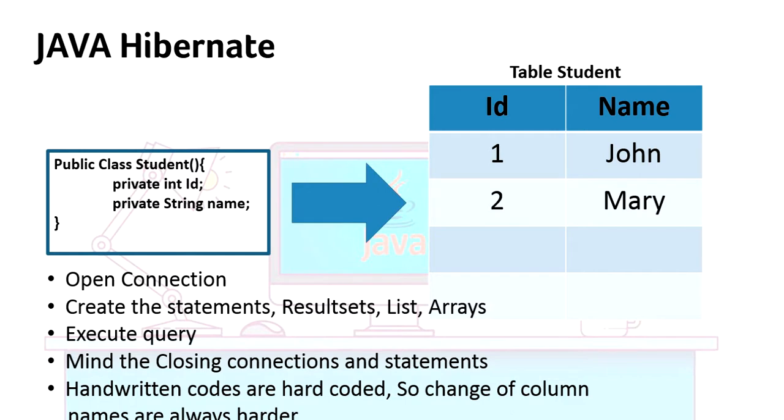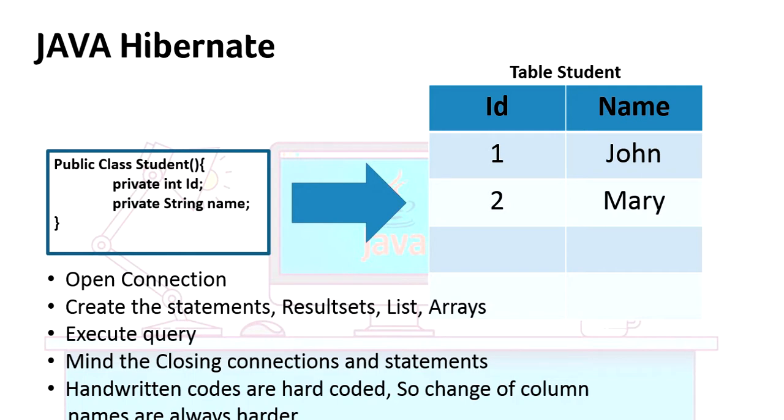If you're using handwritten code, it will be so difficult to change the column name. Most of the handwritten code will be database dependent and you should take care of that. Hibernate will take care of all this, you don't want to do anything.